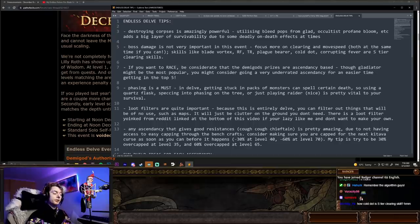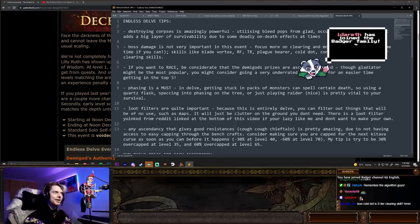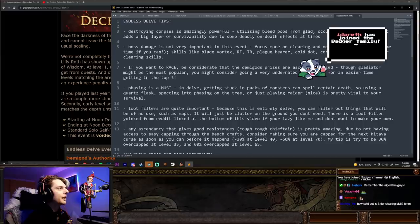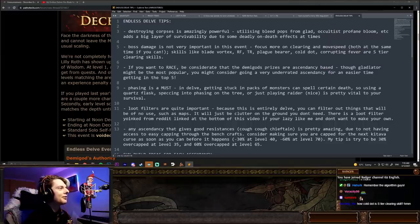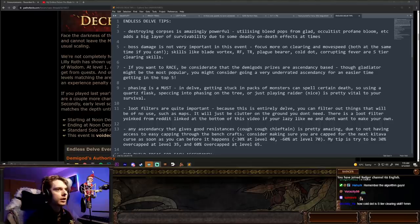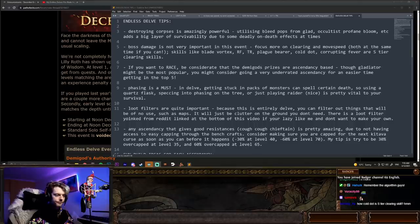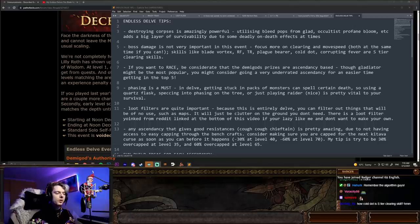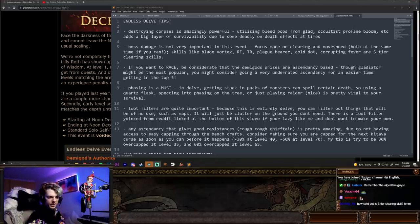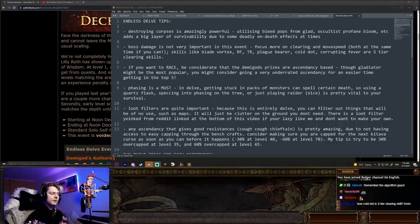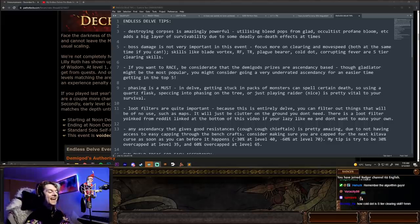Another thing is loot filters are quite important because this is entirely delve. You can filter out things that will be of no use, such as maps. It will just be clutter on the ground you don't need. I think there's a loot filter I've yoinked from Reddit, linked at the bottom of this video if you're lazy like me and don't want to make your own.